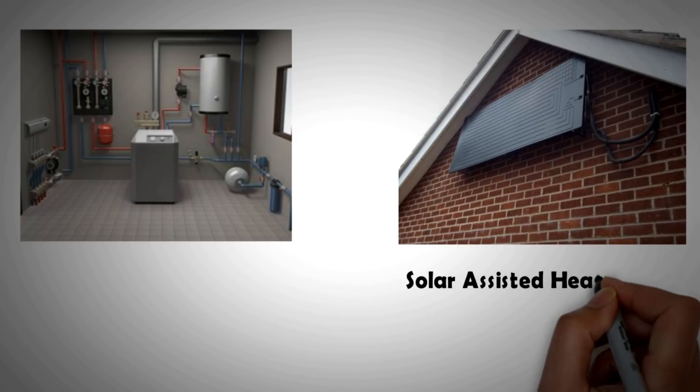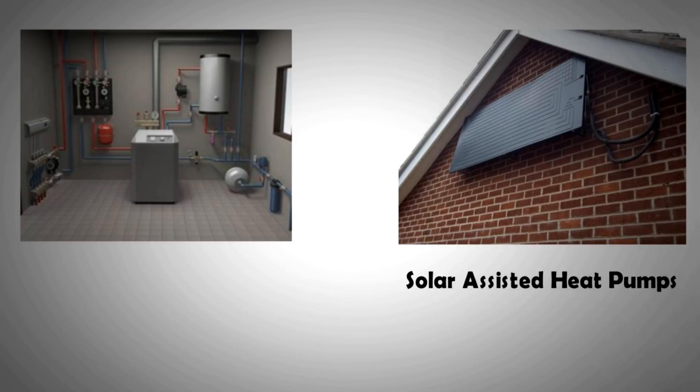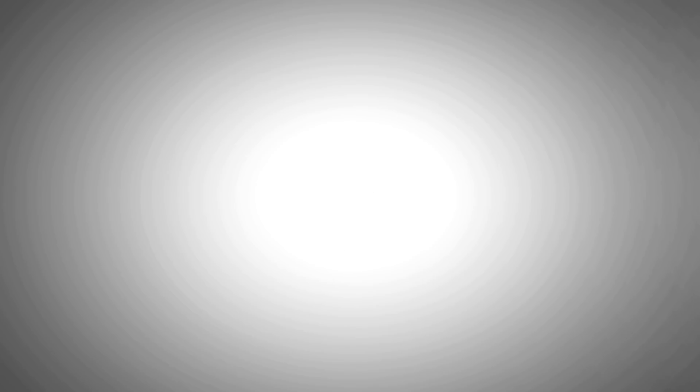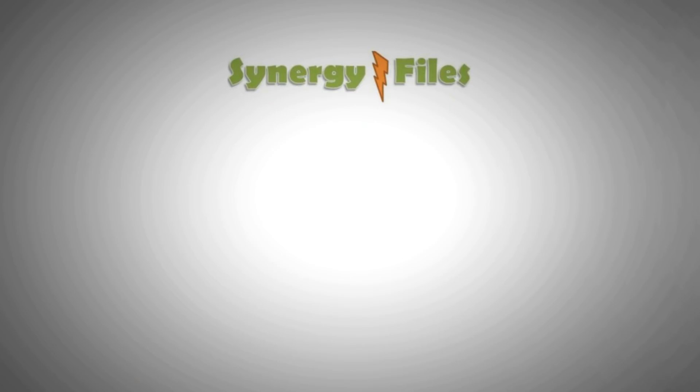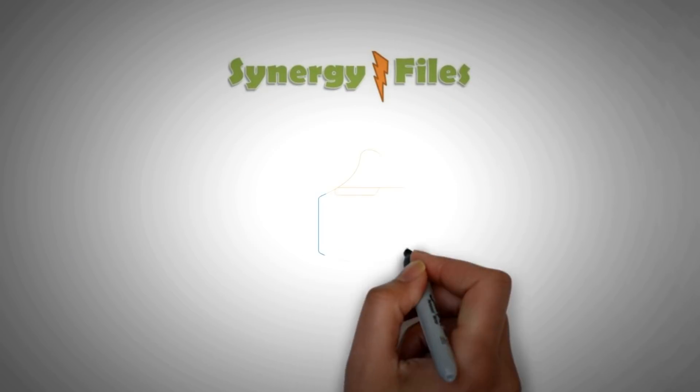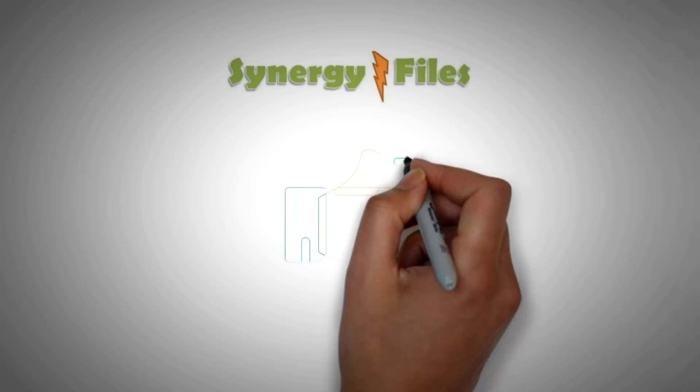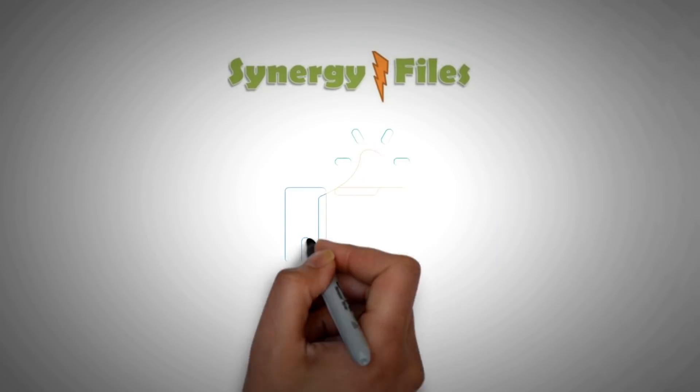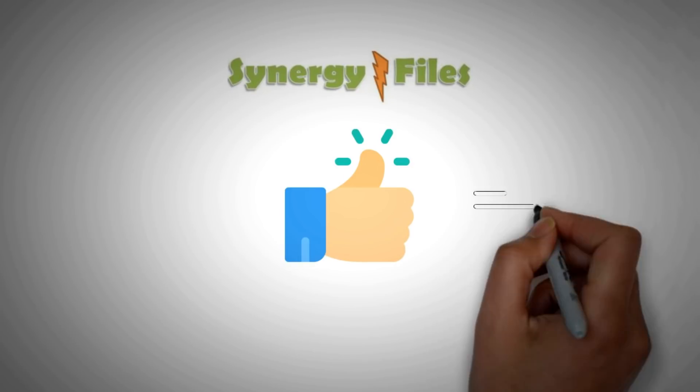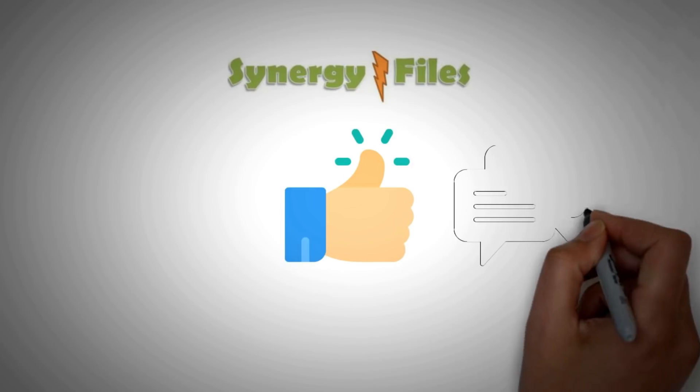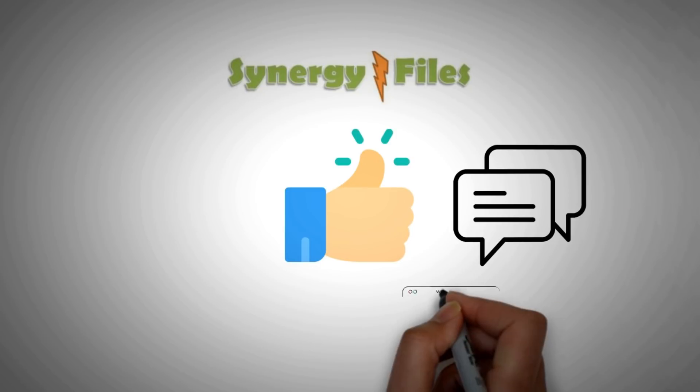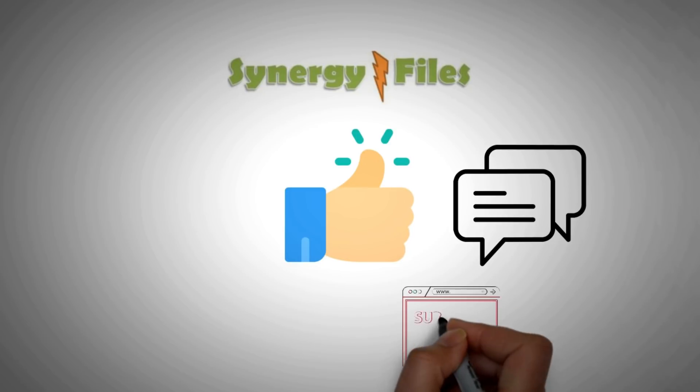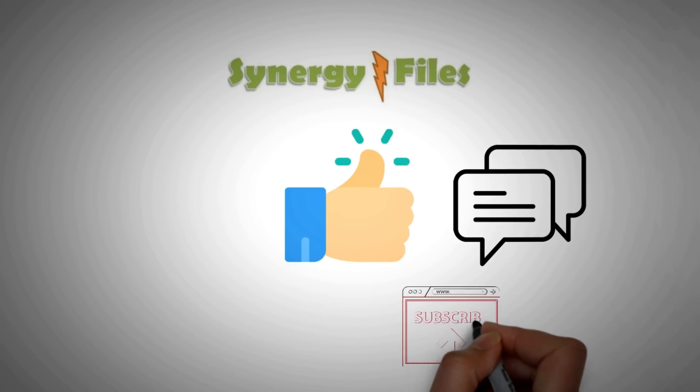In the coming videos, we will also cover solar assisted heat pumps. And with this, the video is concluded. We hope you learned something from it. And if you did, please do hit the like button. This also helps our channel to grow. For any questions, do use the comment section, subscribe if you haven't already. Thank you for your attention.